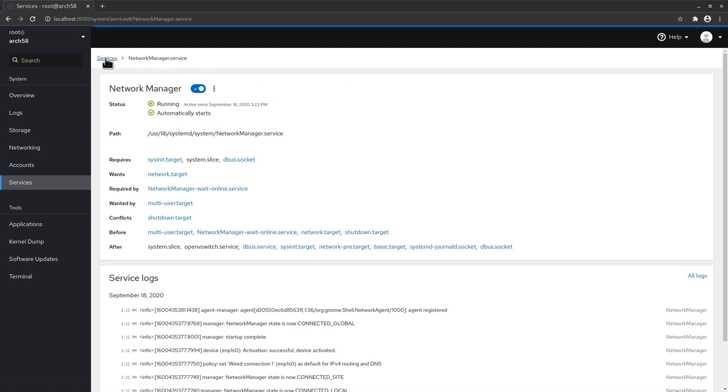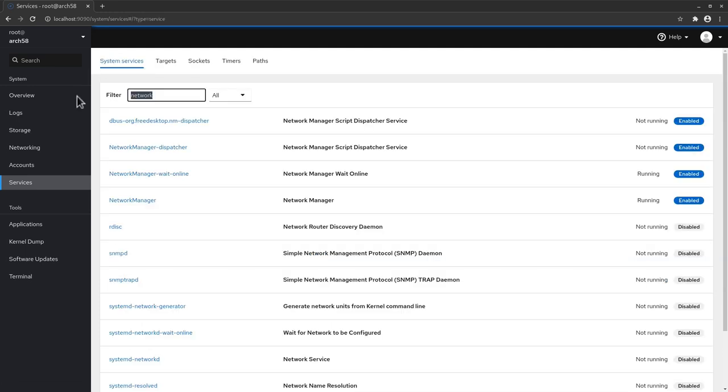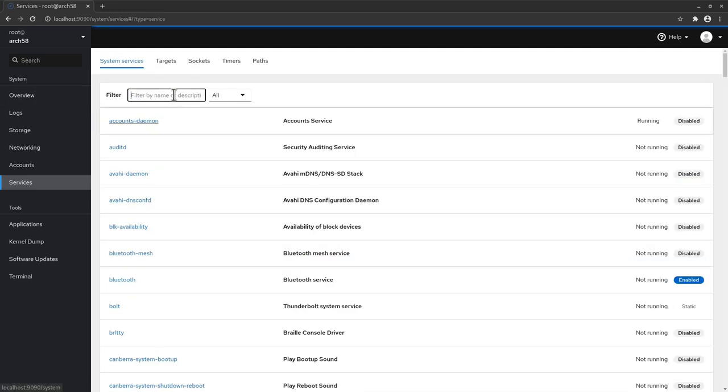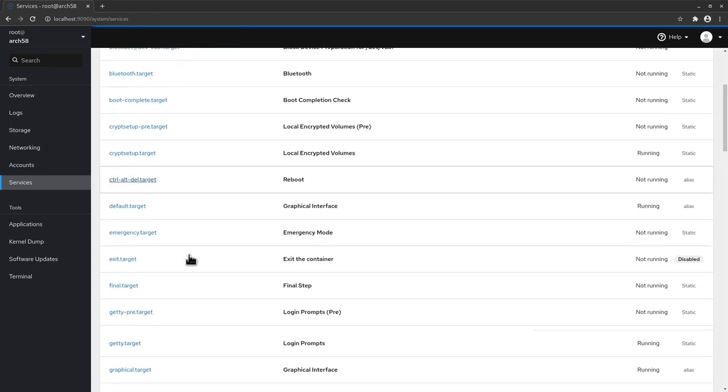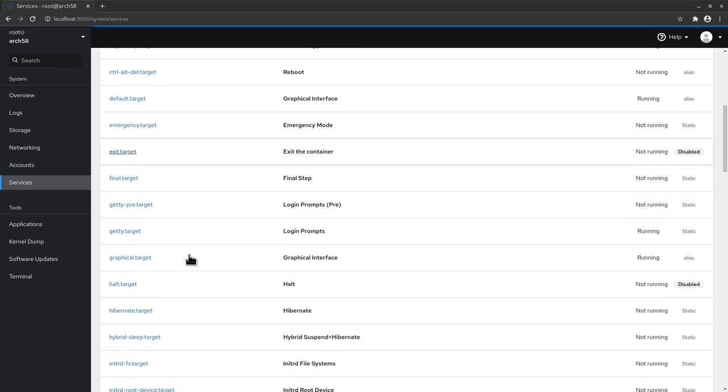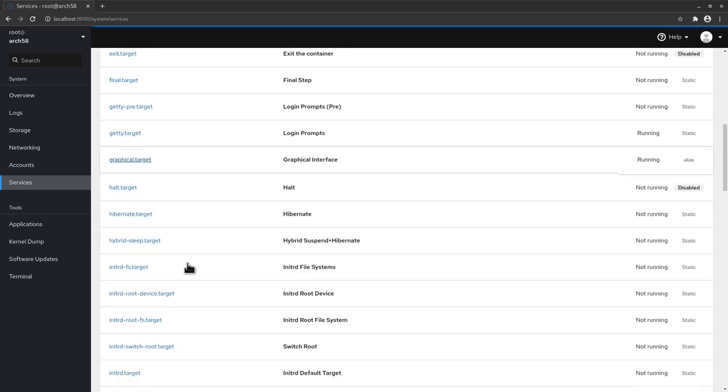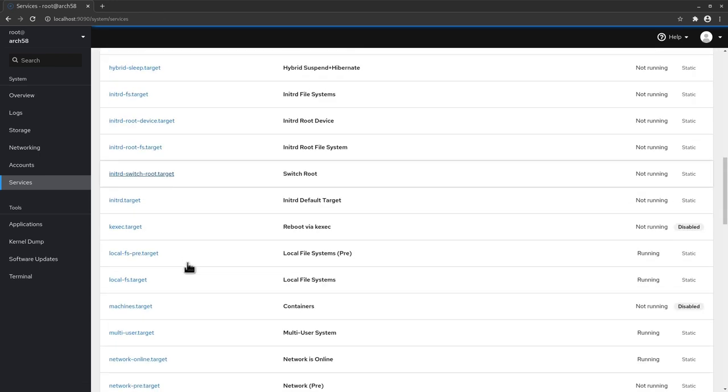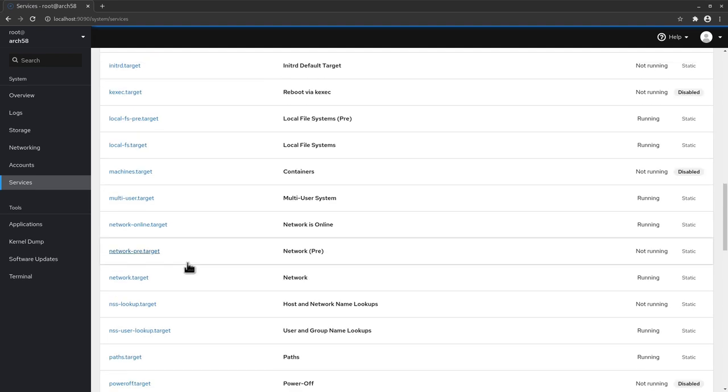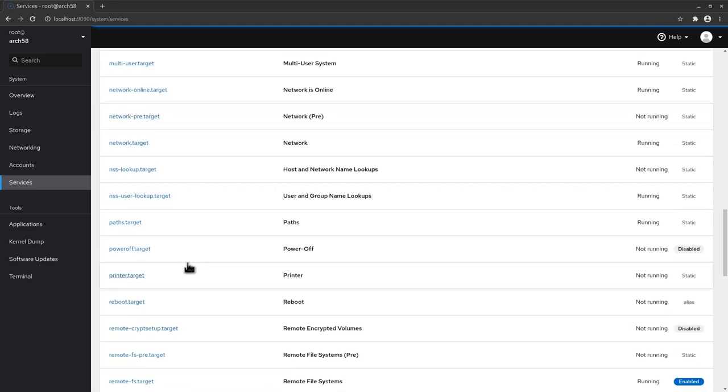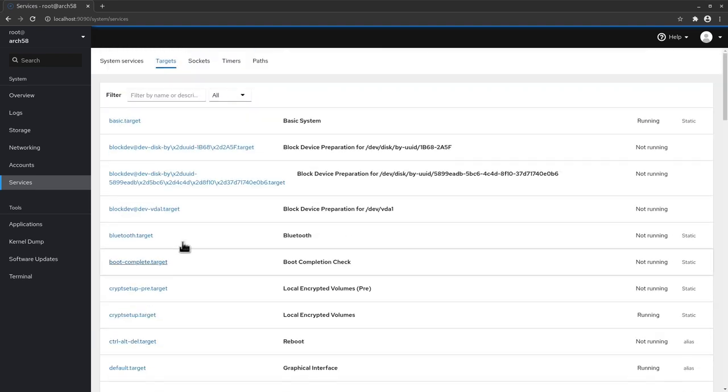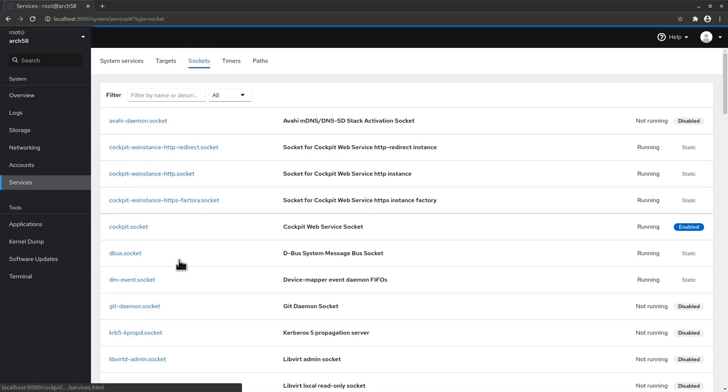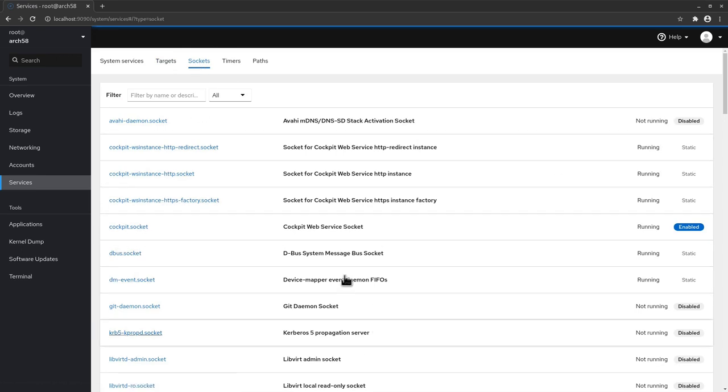Now let's go back to services and delete the filter and go to targets. It's the same thing as for the services so you can scroll through and see what's in here and change eventually in some of the settings. Now let's go back on the top here and go to sockets and you can see here we have the cockpit socket which is the one we just activated for this tool and so it's running and enabled.